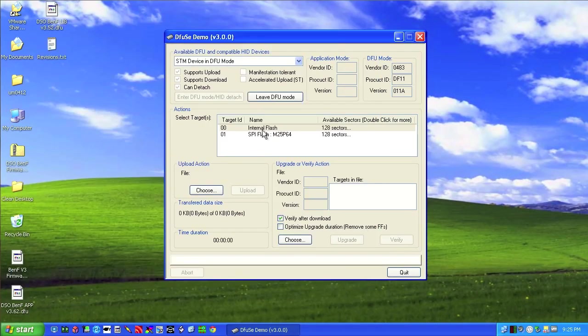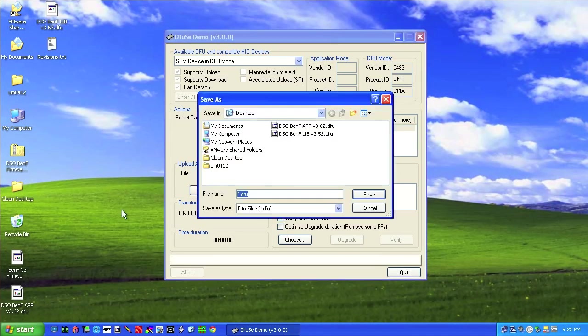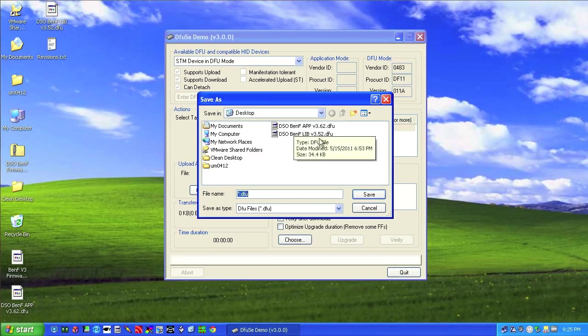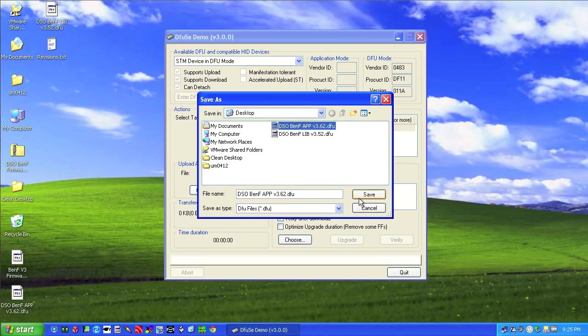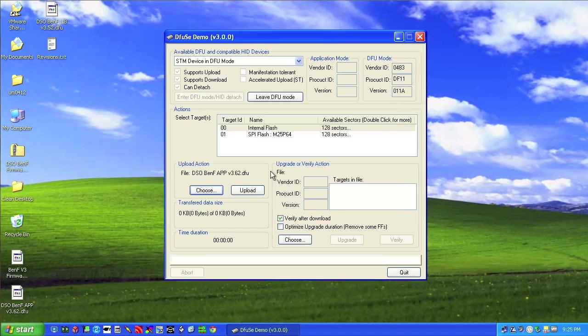So now, internal, we want to verify after download. We're going to choose one of the files we just extracted. There's two files that you need to upload here. There's an app file and a library file. It doesn't matter which one you do first. We'll just do the app one first. It already exists. Do I want to replace it? Yes.